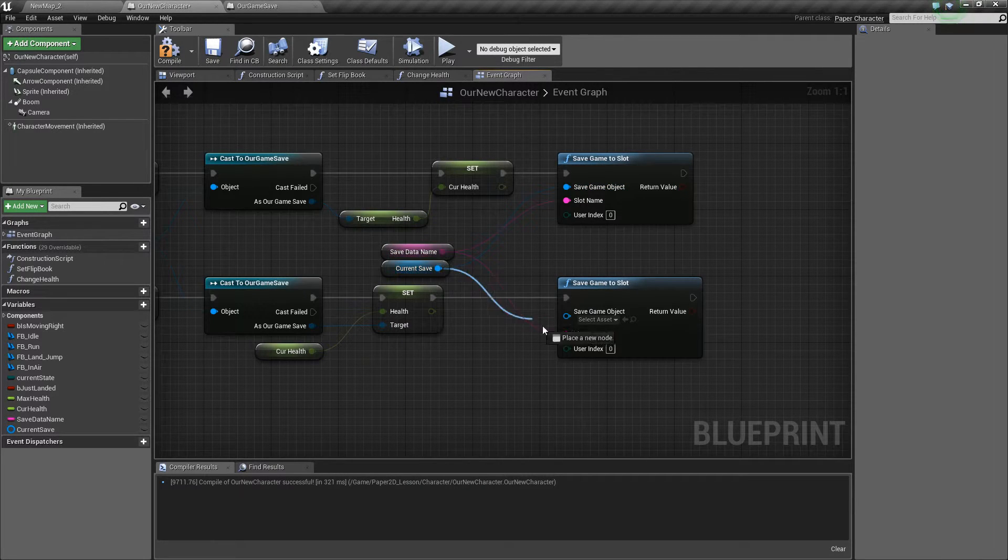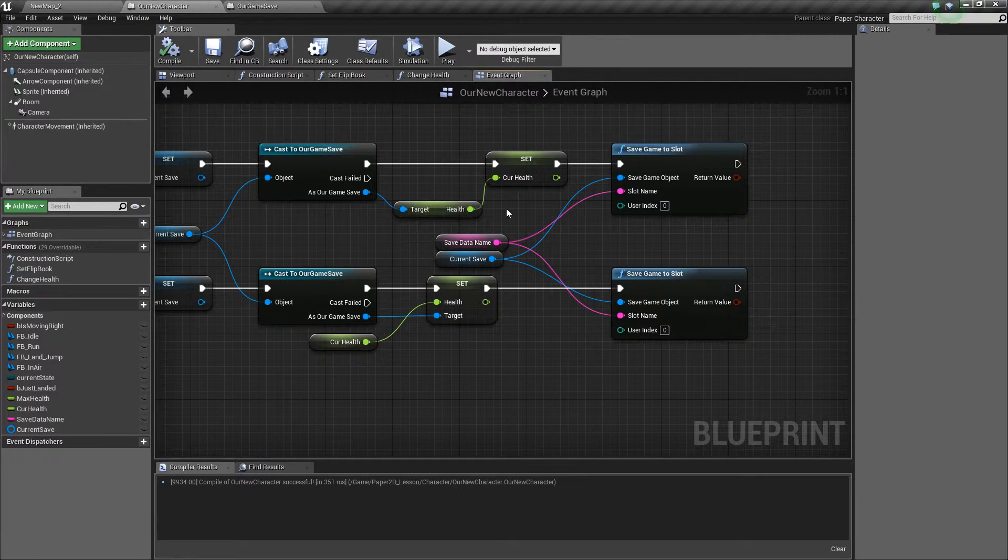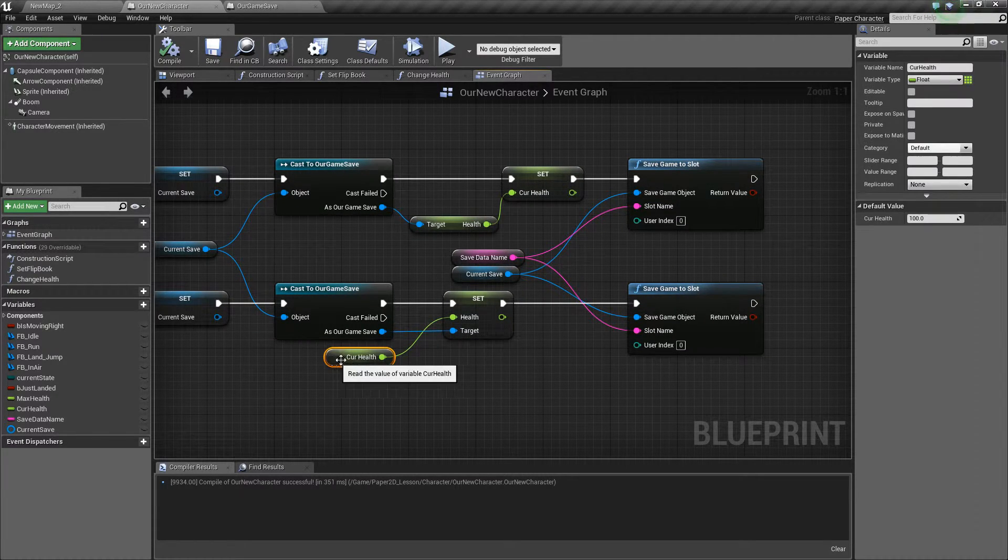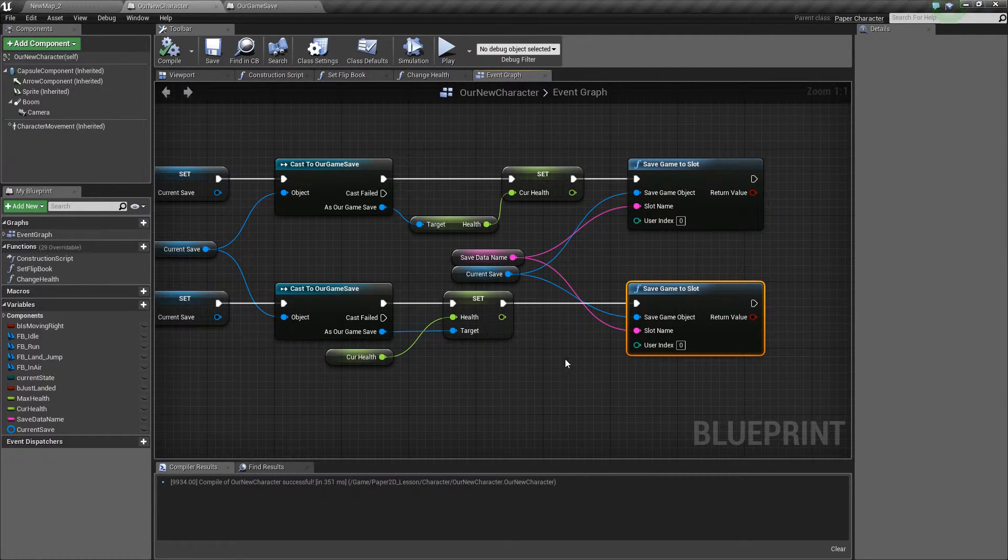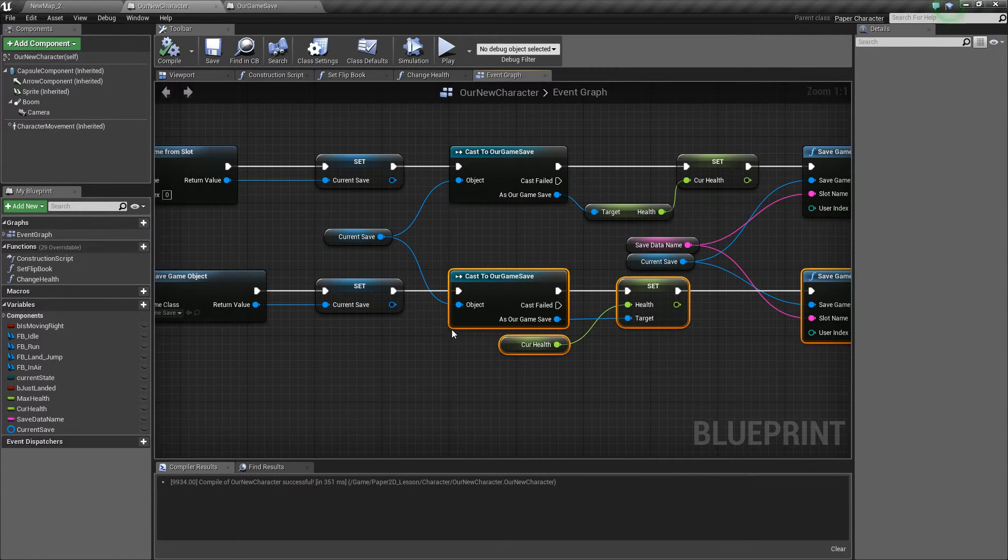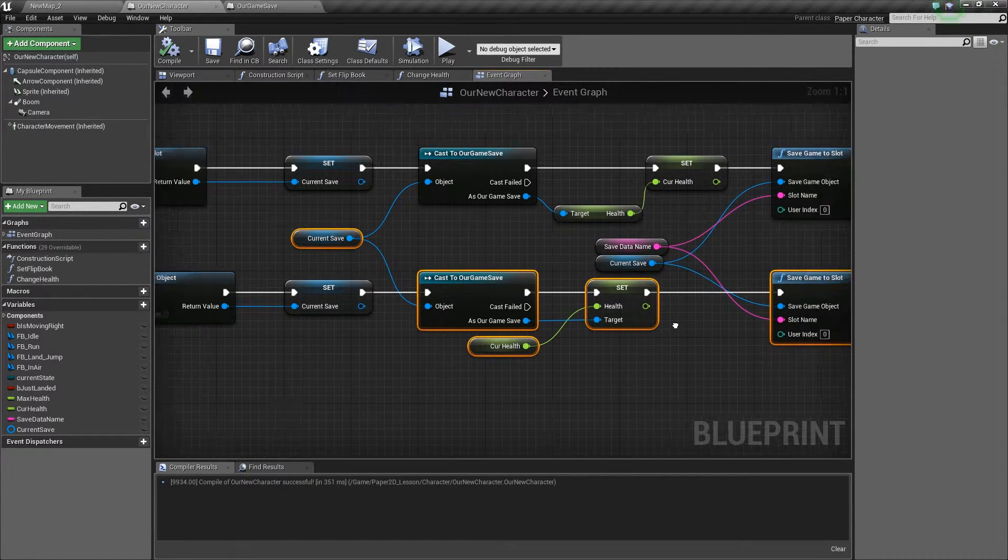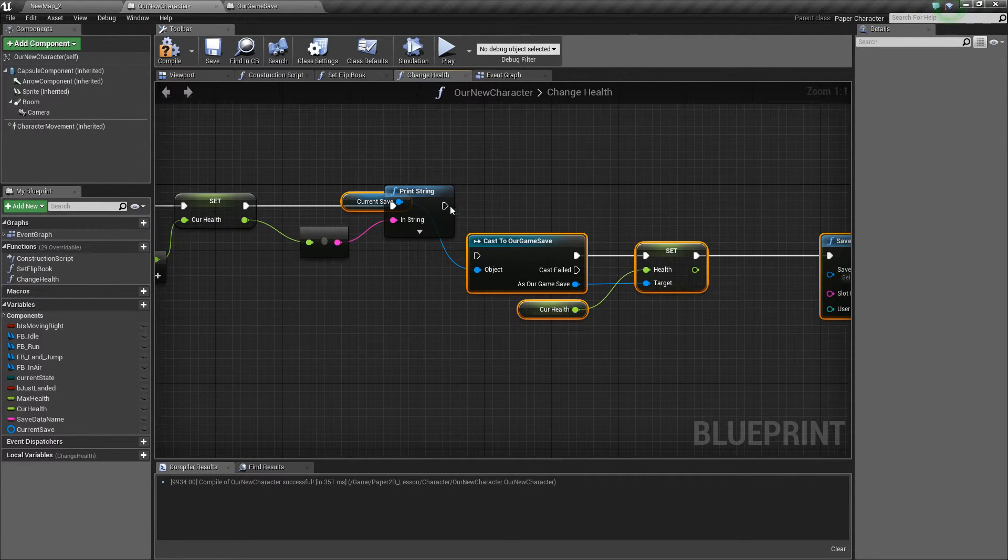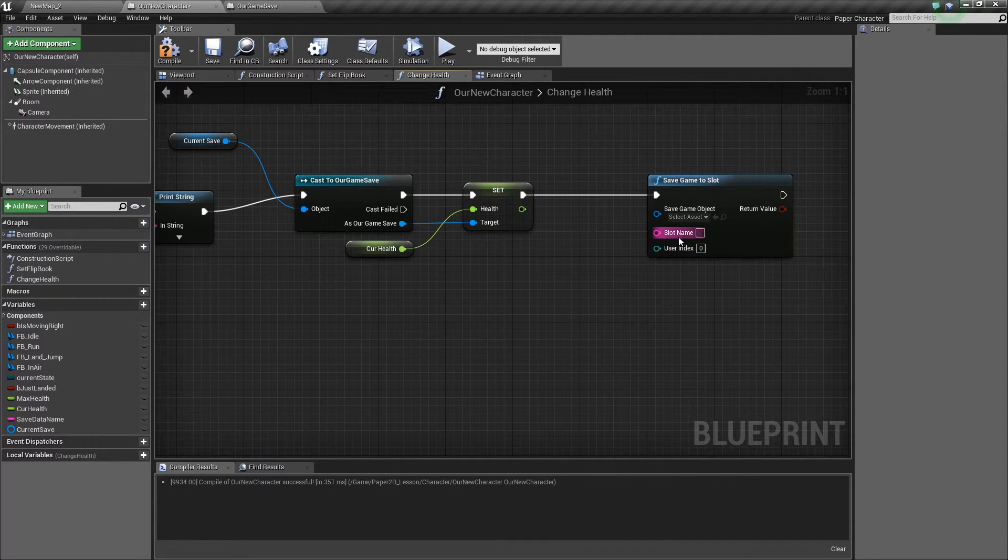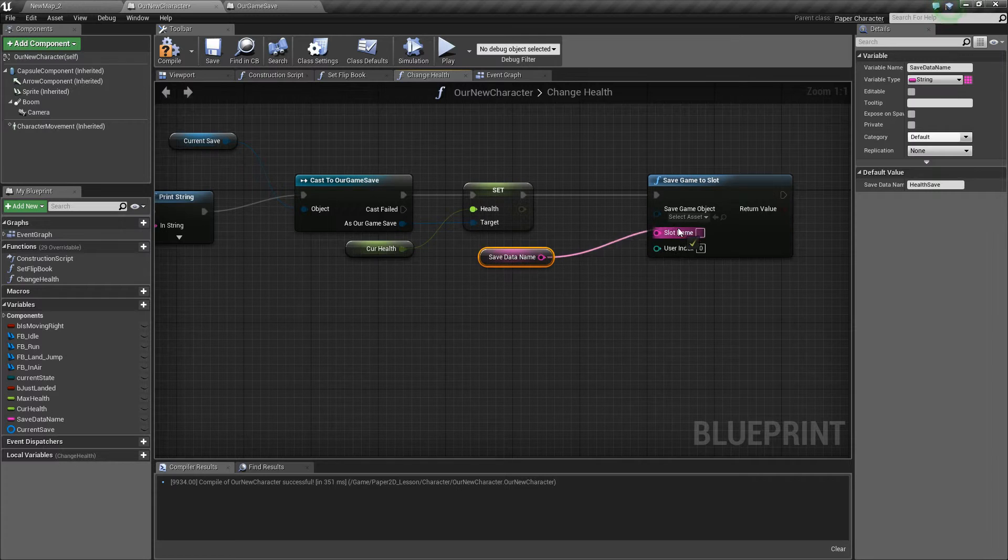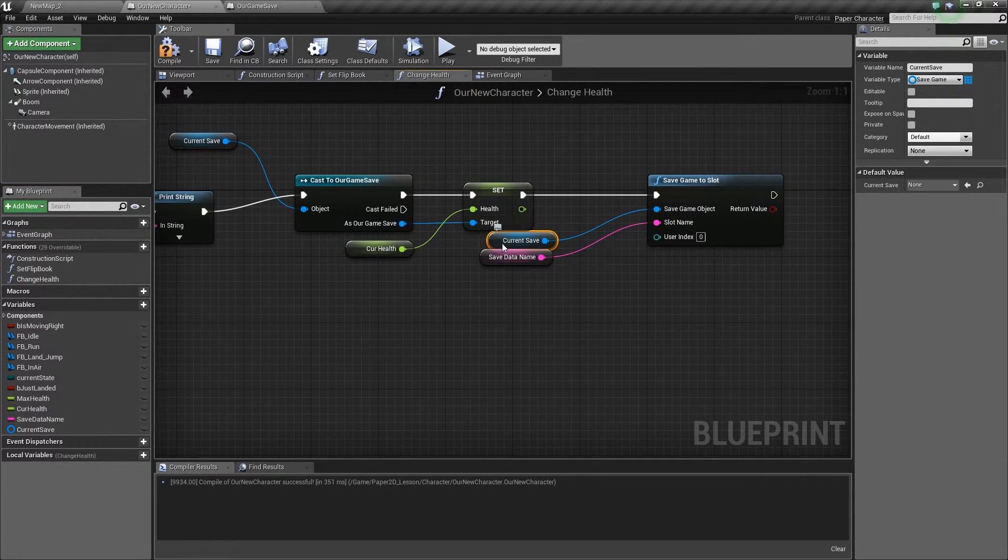So if we drag that in, the last thing that we need to do is make sure that we save the data of the current health to the health variable within our save data and save that slot every time that we touch an object. So what we can do is copy these nodes here, go to our change health function, drag them in and do the same set of conditions. You just drag all these variables in.